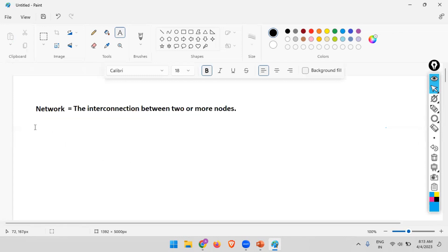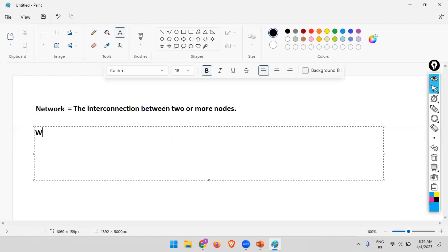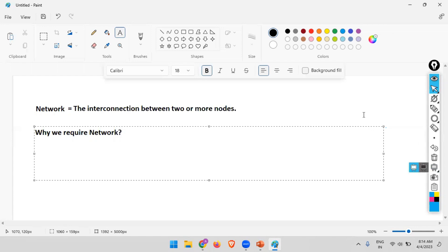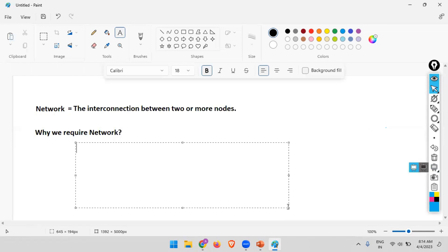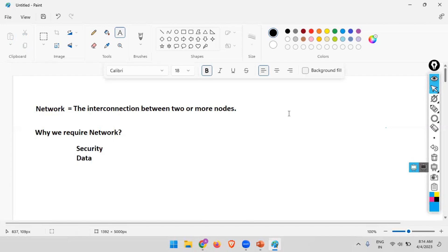Why do we need a network? What are the benefits we get from it? In the last class we discussed that a network increases the security of your communication, as well as data integrity — whatever things you are transferring between two nodes.